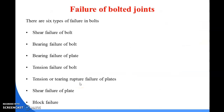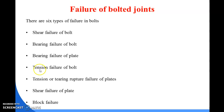Next we look at failure of the bolted joint. A bolted connection can fail due to tensile stress or exposure to weather conditions. In general, we consider six types of failure: shear failure of the bolt, bearing failure of the bolt, bearing failure of the plate, tension failure of the bolt, tension or tearing rupture failure of the plate, shear failure of the plate, and block failure.